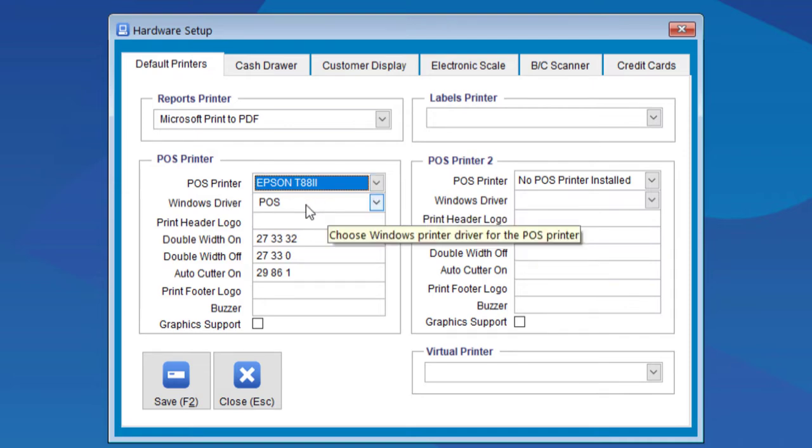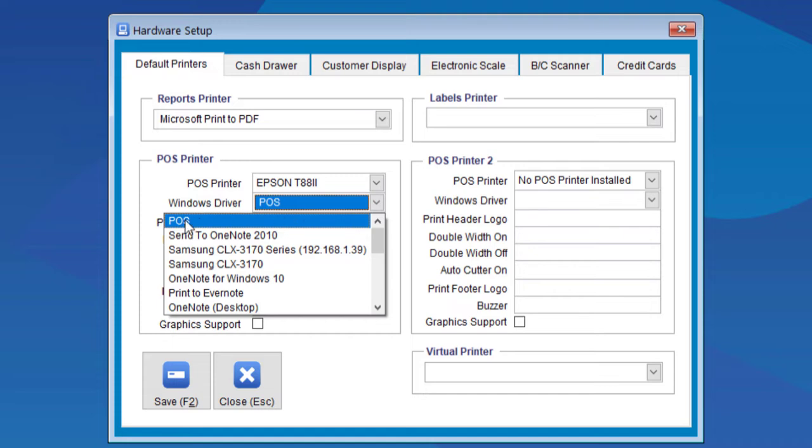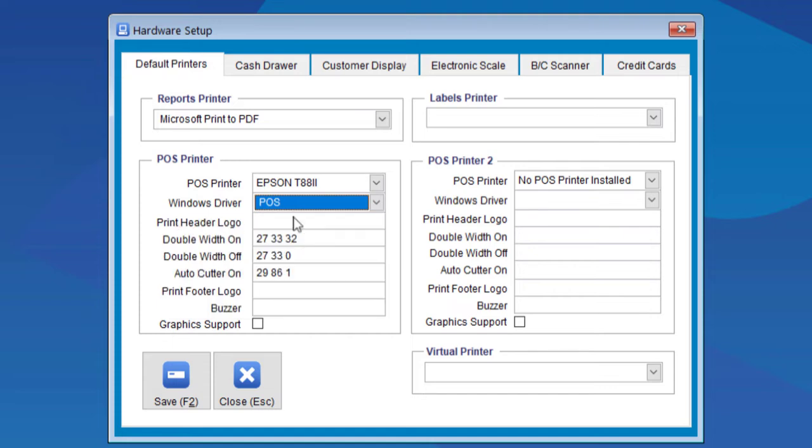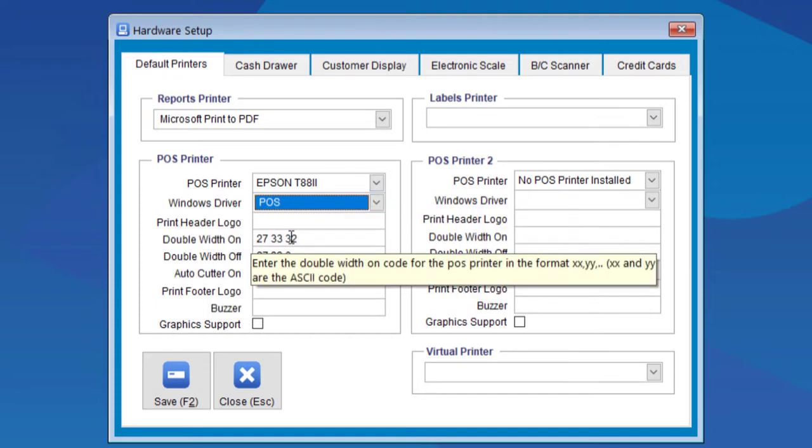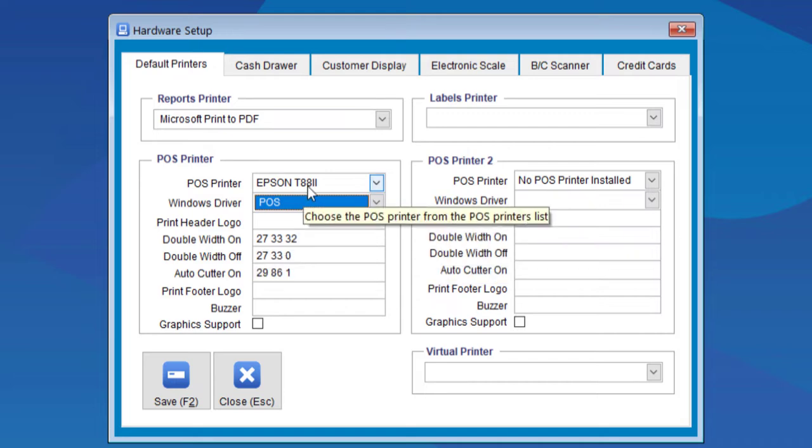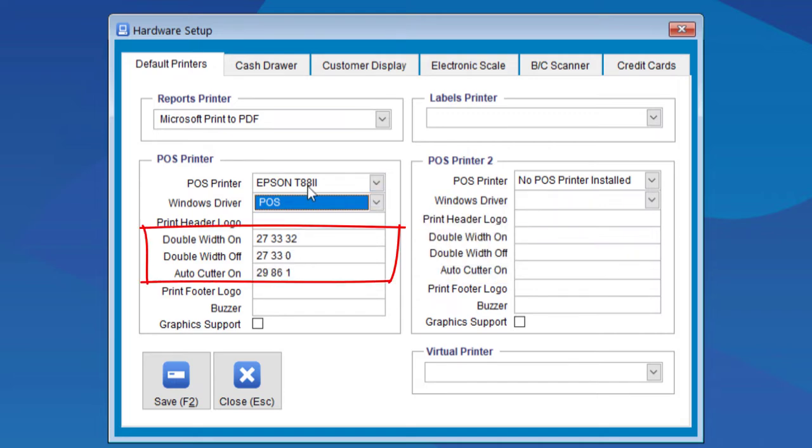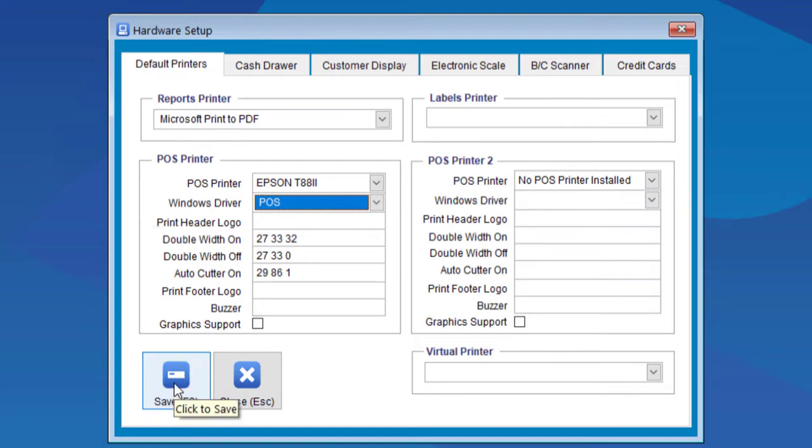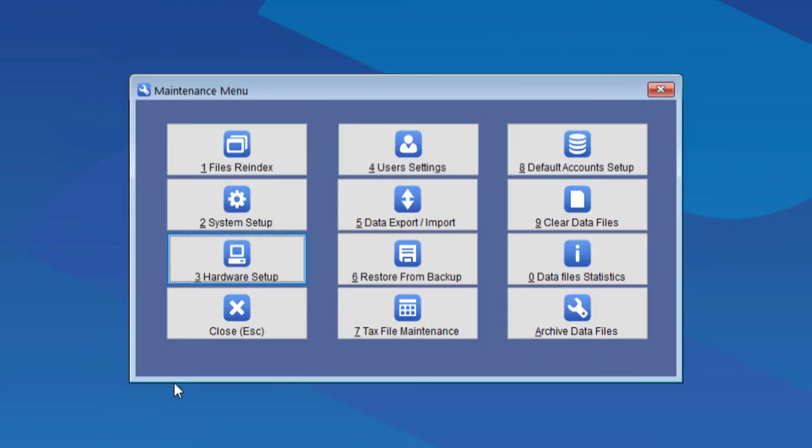The second field is Windows driver, so we'll need to install that driver. We can just keep it as a POS Windows driver. The codes here come with the printer type, which will set that up for you automatically. Once we've done that, we'll go to Save.